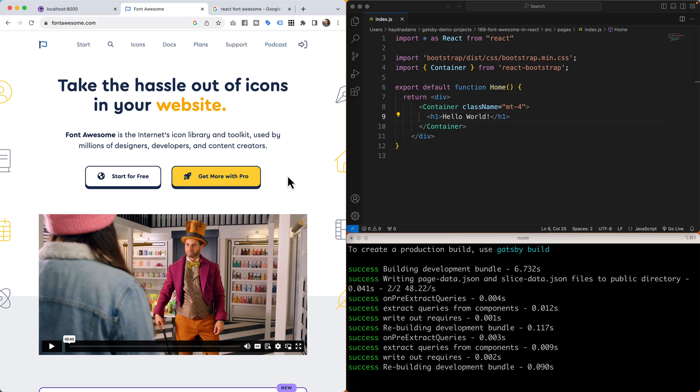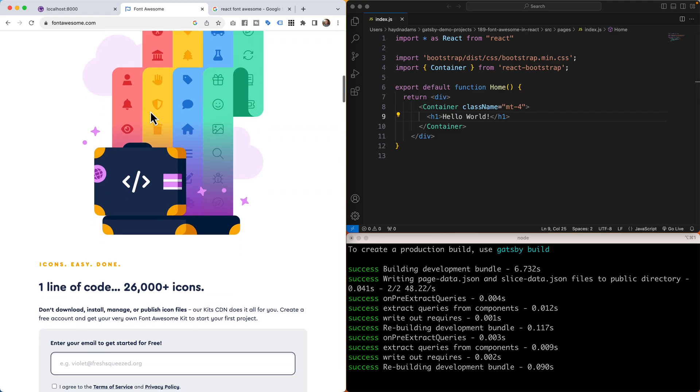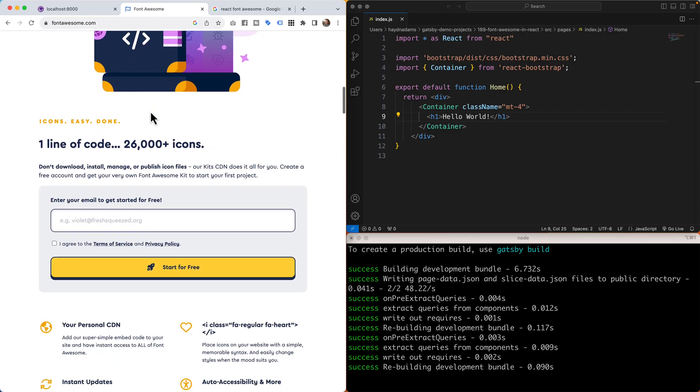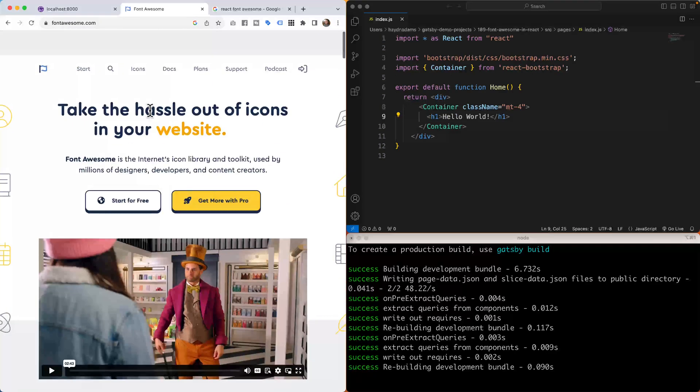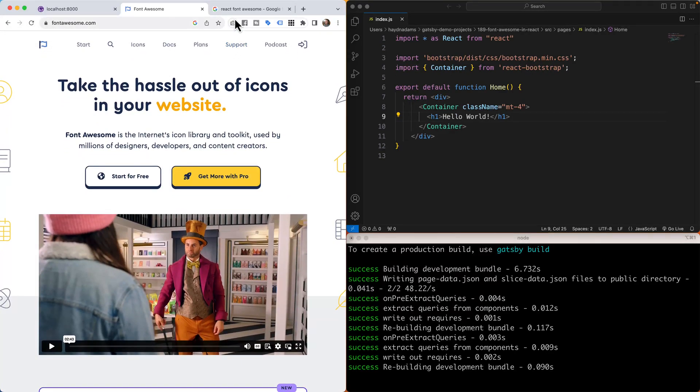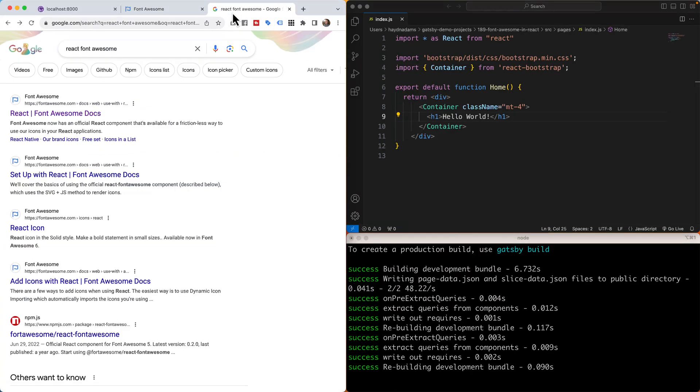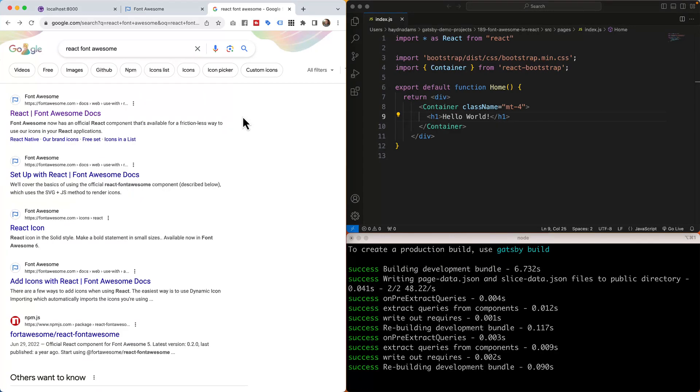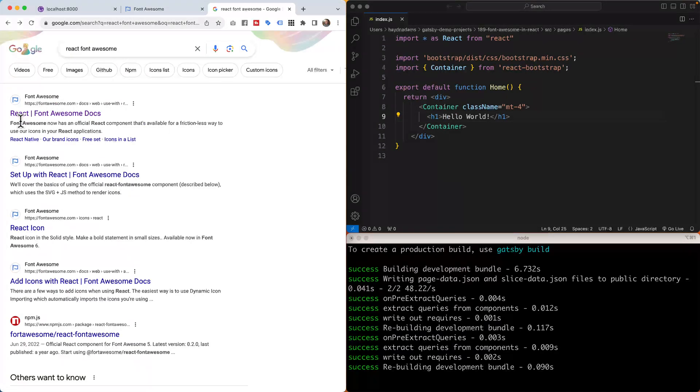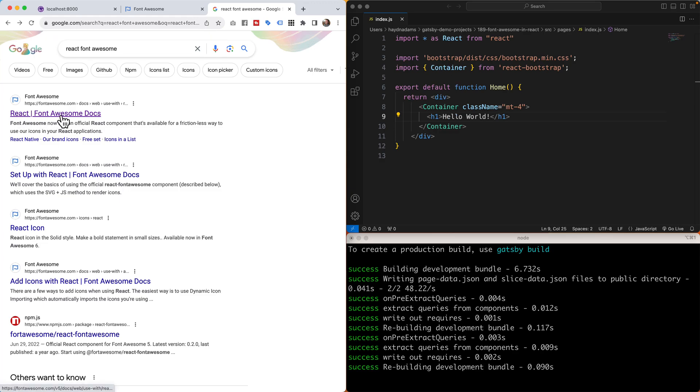Now by default it's not that easy to find the React part of it. So what I do is just go to Google and search for React Font Awesome.